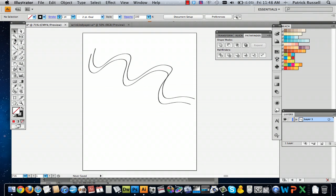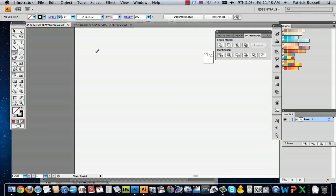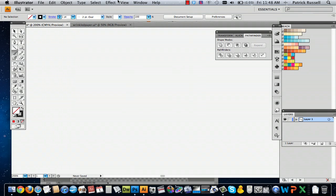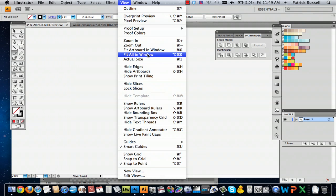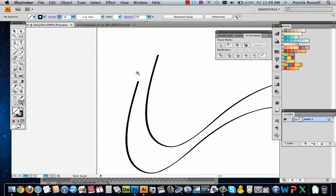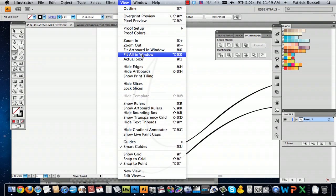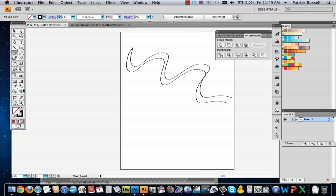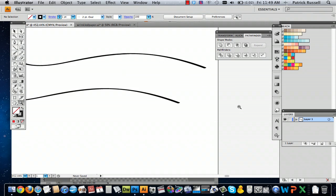And so I'm just going to finish off by just drawing a little end point there. And actually, if it helps, you can just zoom in just to get it more exact, which is what I'm going to do.